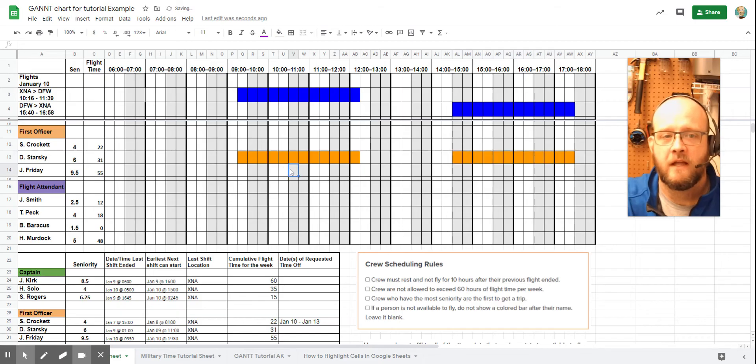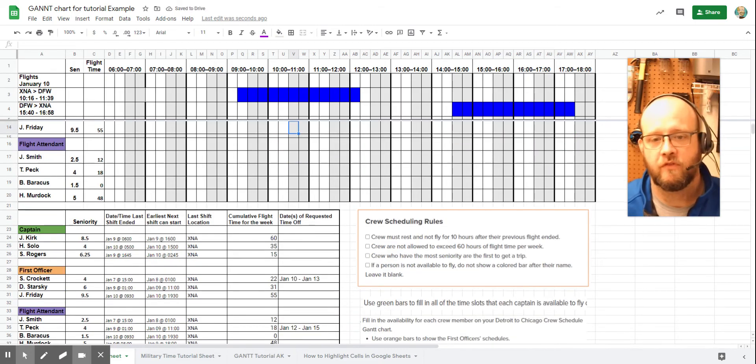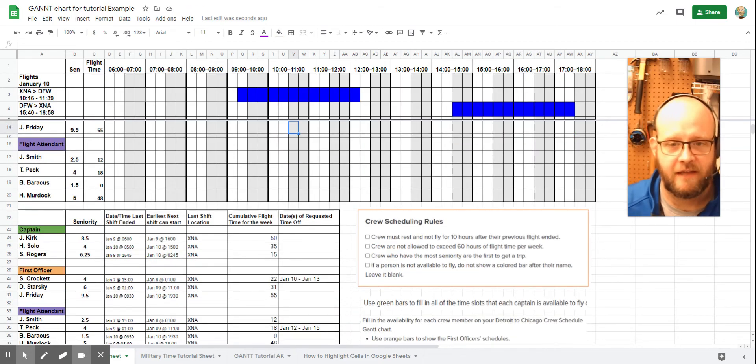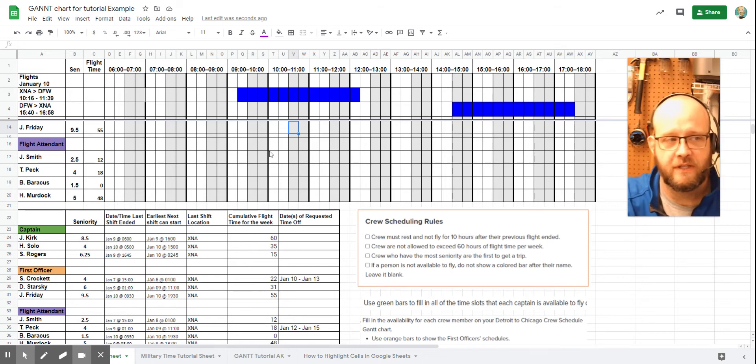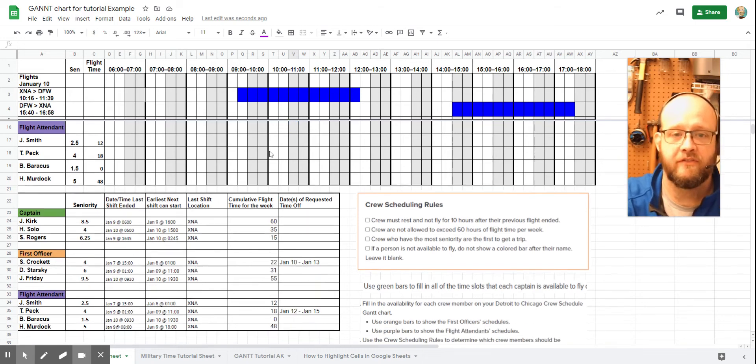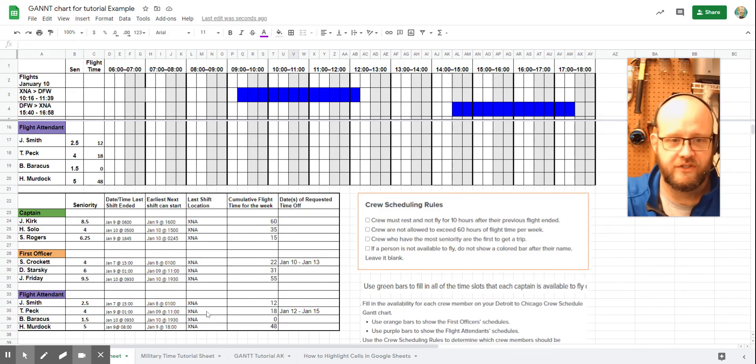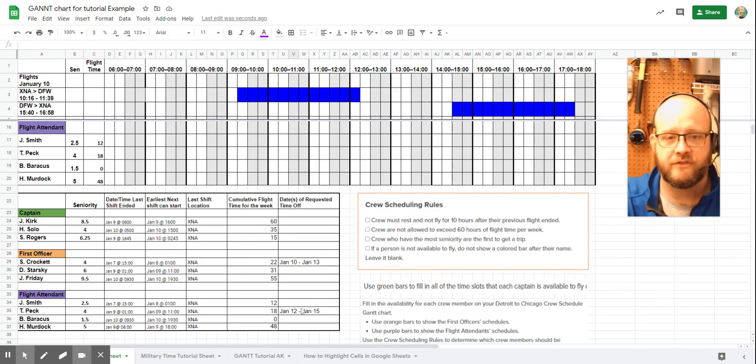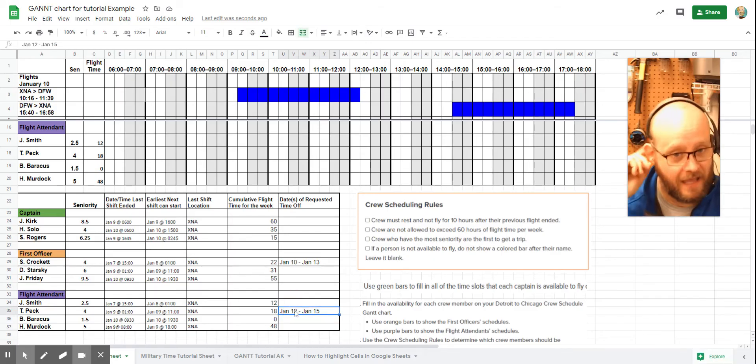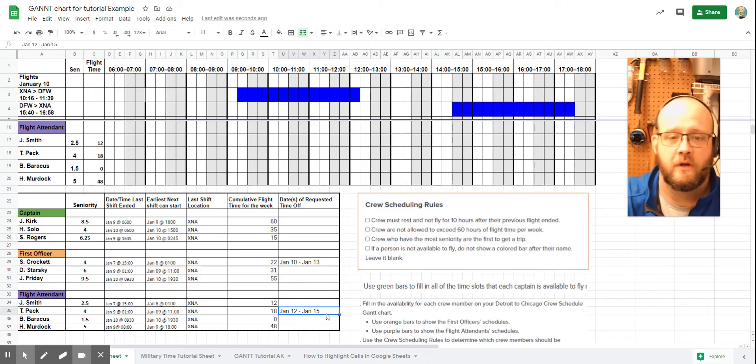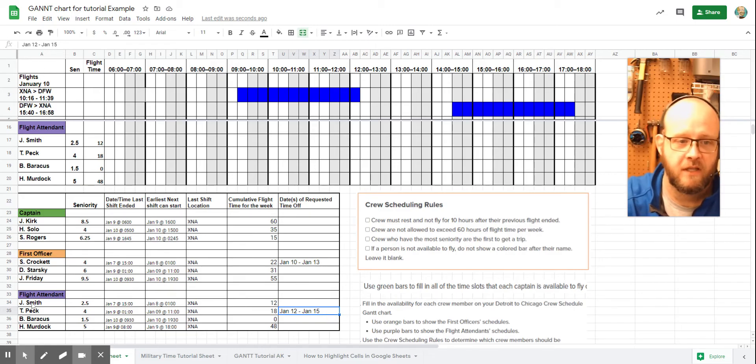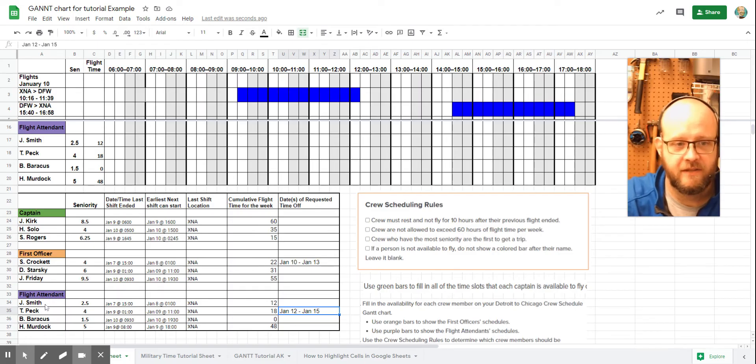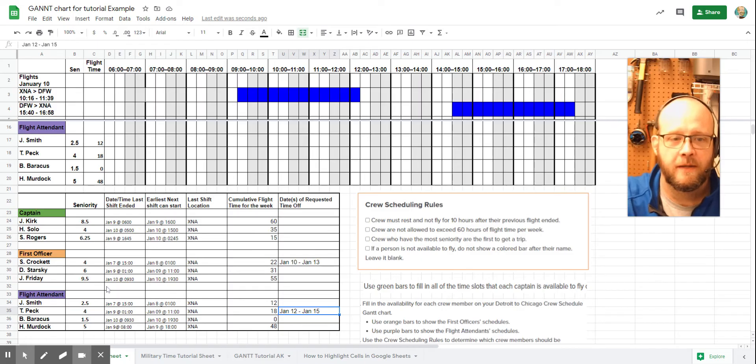Alright. Last up, we have to look at our flight attendants. Now, for our flight attendants, we actually have to have two flight attendants on this flight. So let's look and see who is available. So first things first, let's jump down here. Let's look at dates off. So we only have one set of dates off for Officer or Attendant Peck, and that's January 12th through the 15th. Now, that doesn't match up with our flight, so we can ignore that. So we have these four flight attendants, Attendant Smith, Attendant Peck, Attendant Baracus, and Attendant Murdoch.